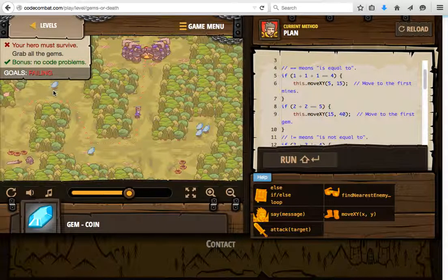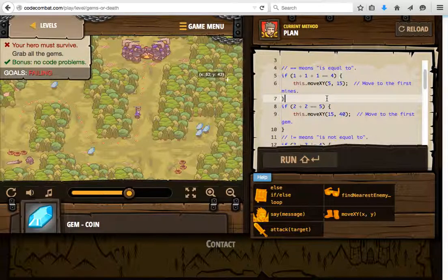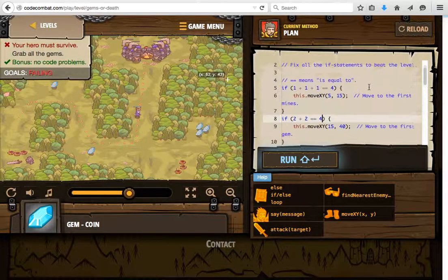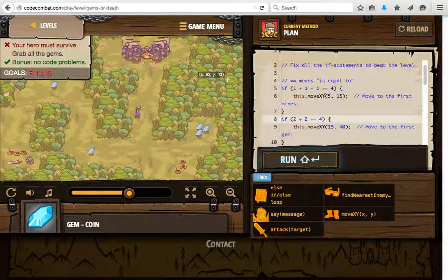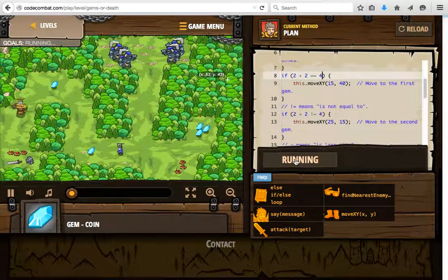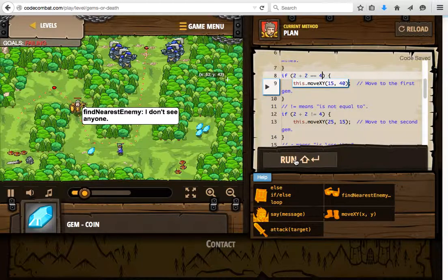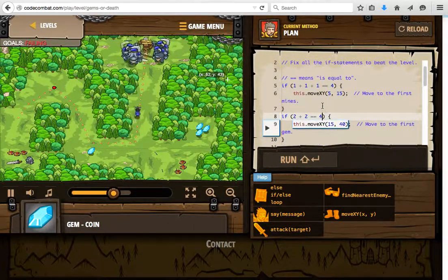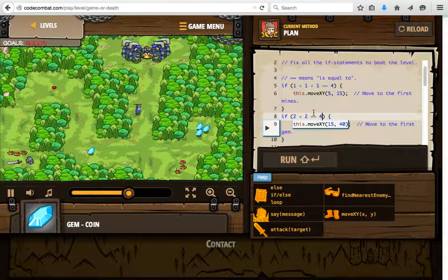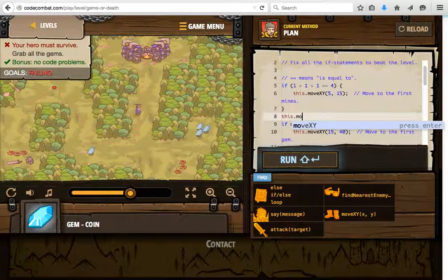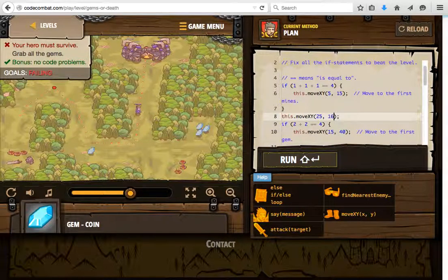The gems are at position 15,40. So 15,40 is right here — we actually want this statement to be true so we grab the first gem. Don't get blown up — so this one is false, this one is true. Then we have the next gem. We grab the first gem and then go down. The second gem is at position 25,16. We move to 25,16 to grab the second gem.